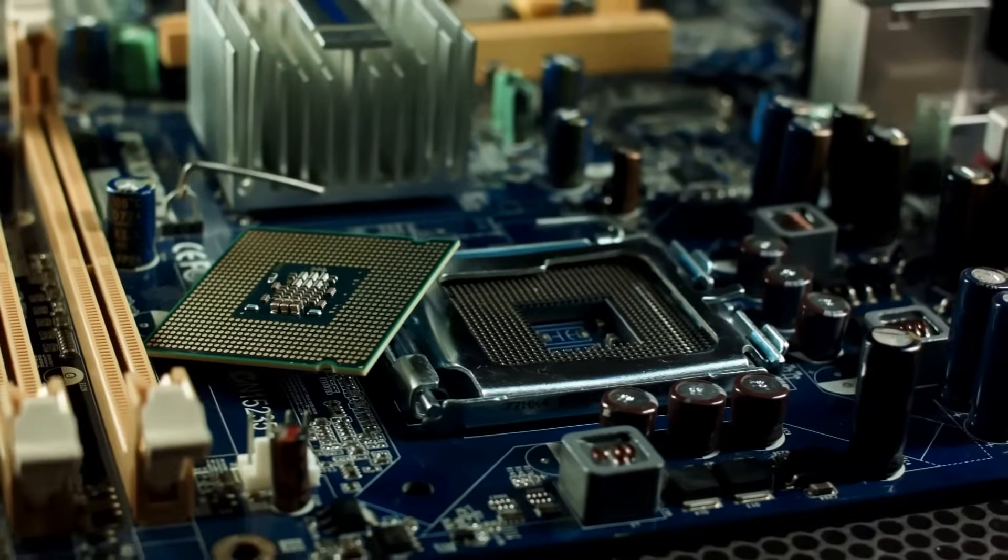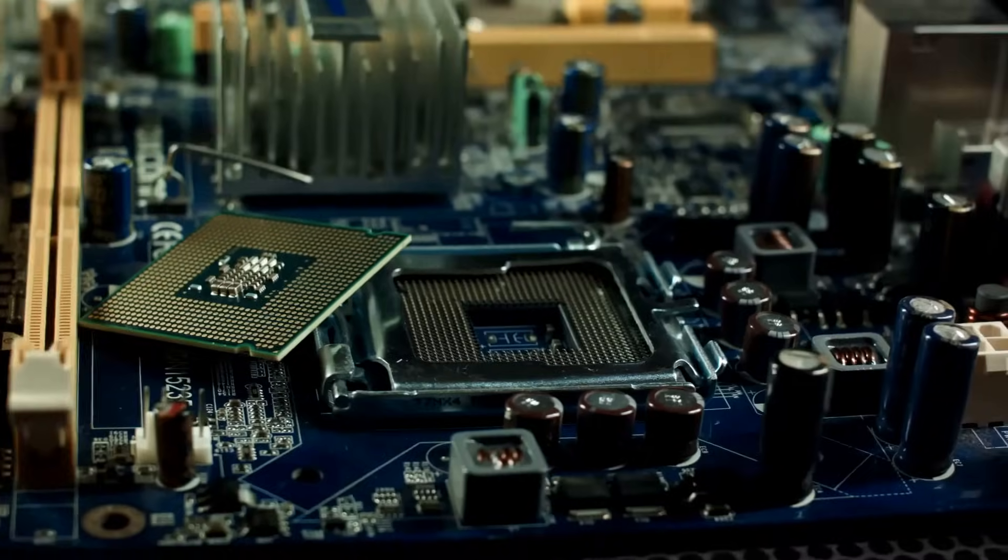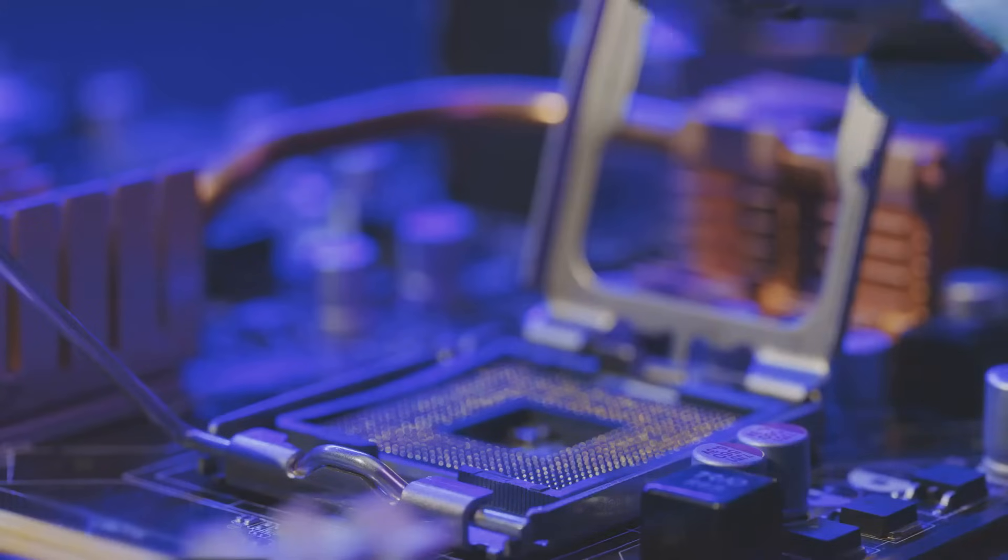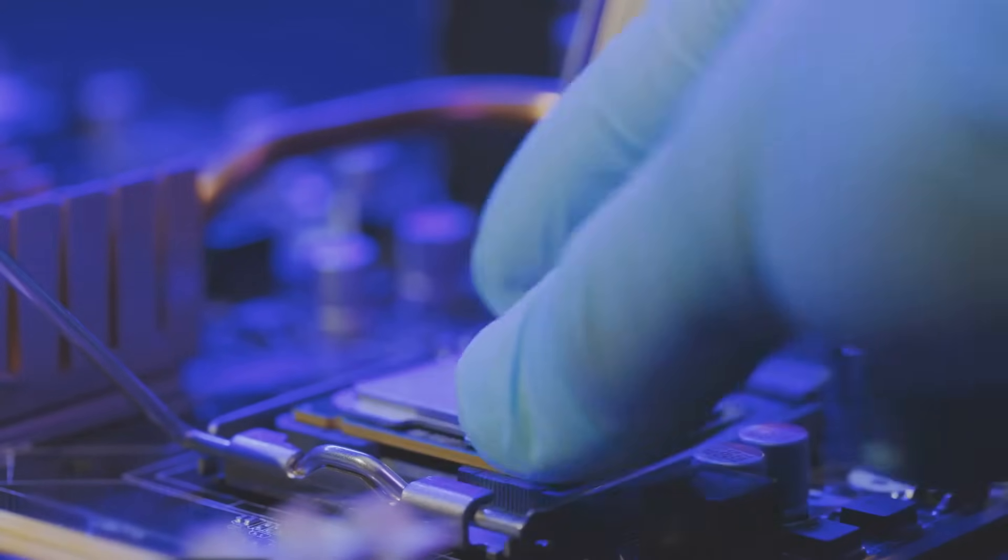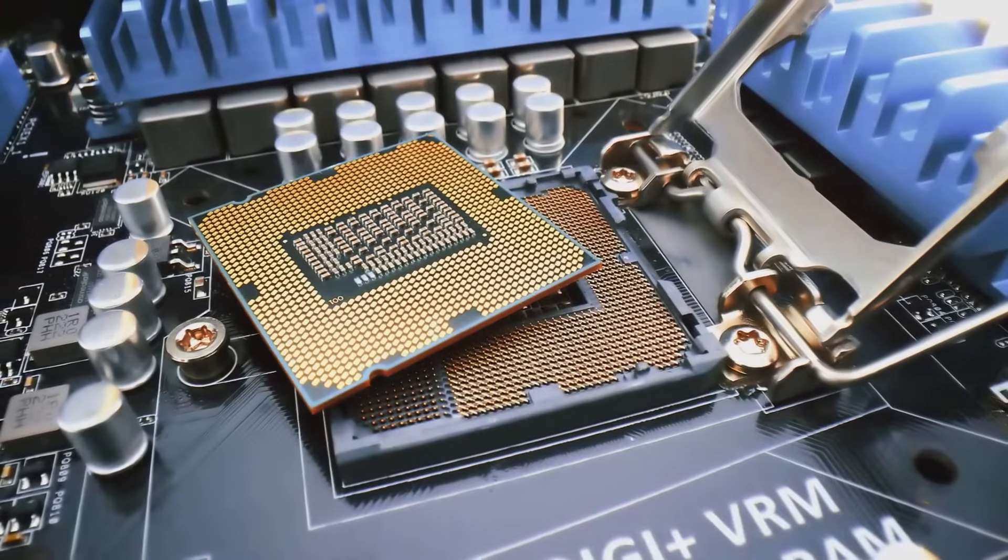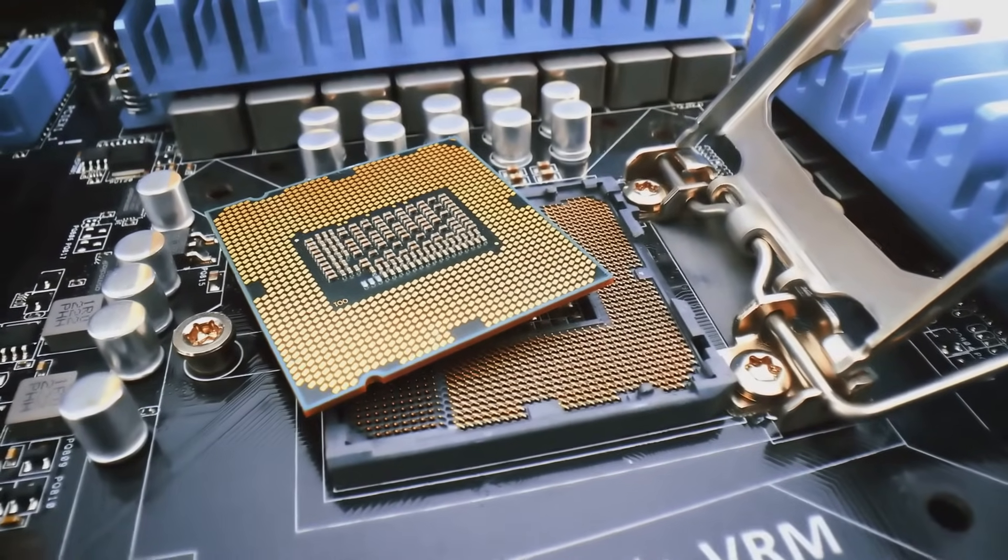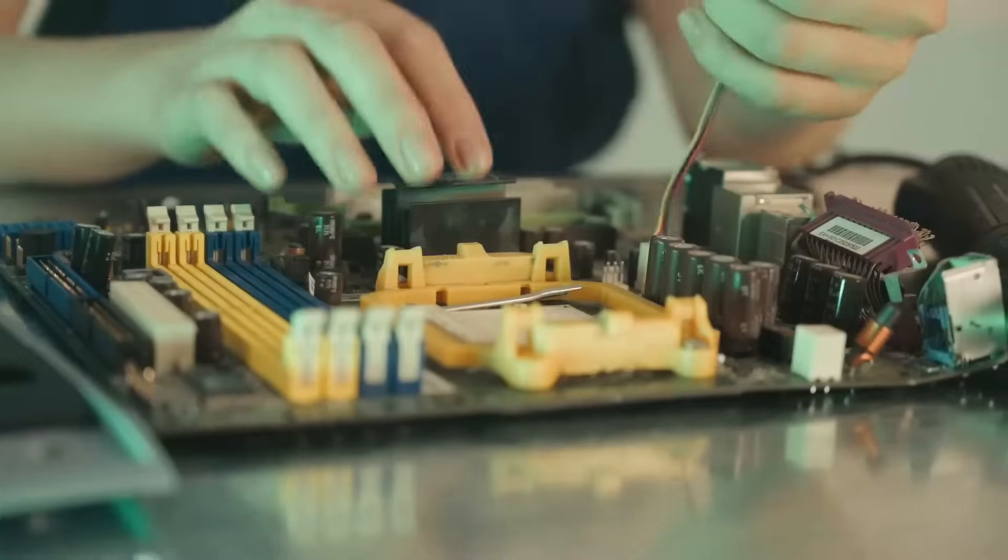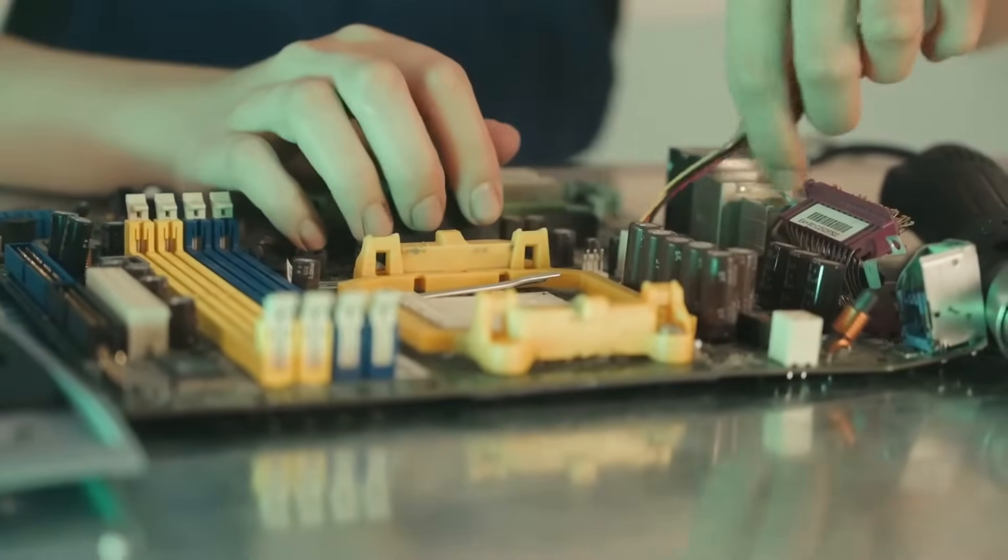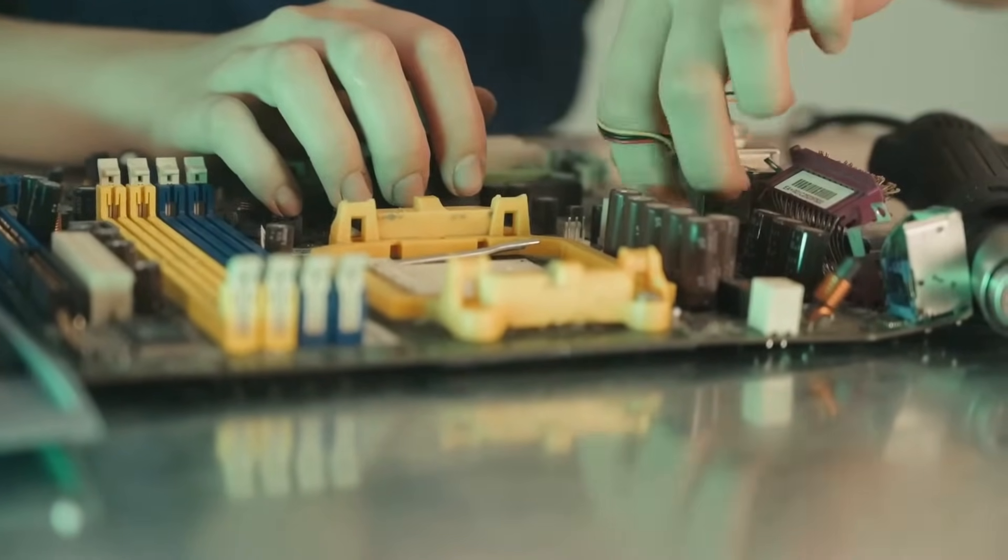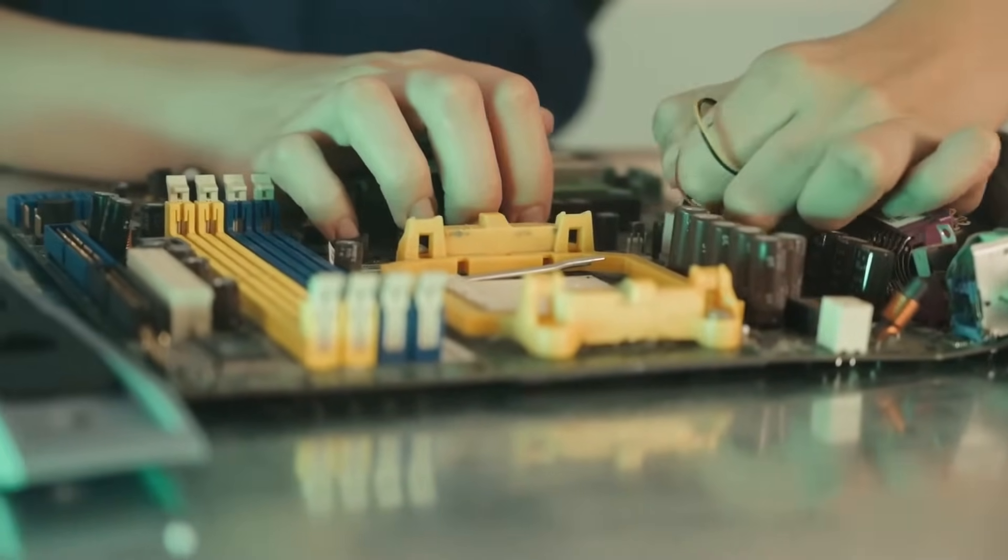Now, let's meet the main players in our tech adventure. First up, we have the CPU, the brains of the operation. It's a small but mighty chip that handles all the heavy lifting in your computer. You'll notice it has tiny little pins on one side. Those are delicate, so handle with care.